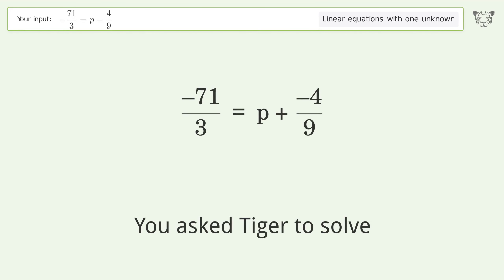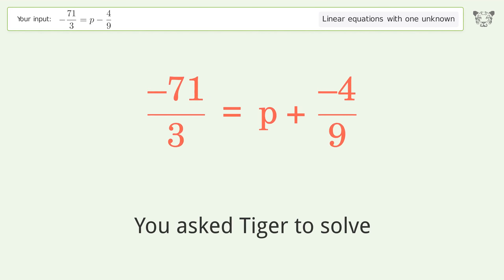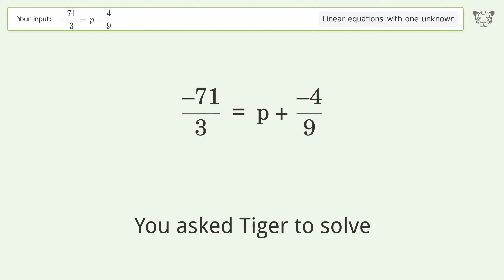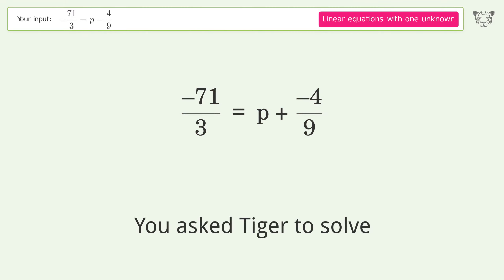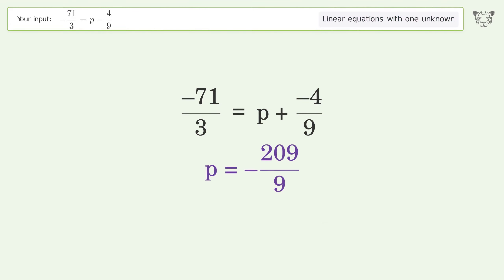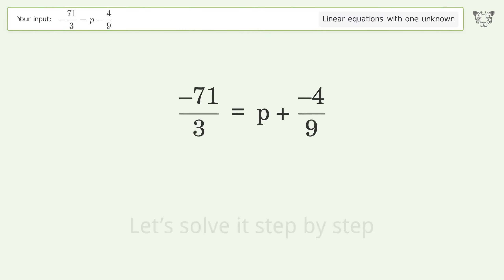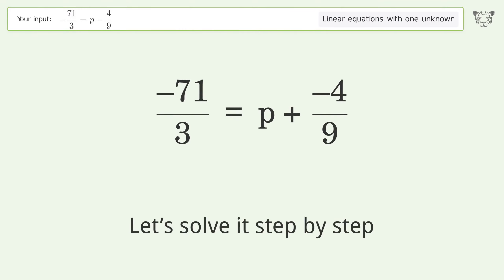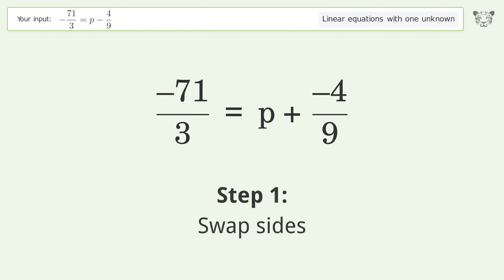You asked Tiger to solve this — it deals with linear equations with one unknown. The final result is p equals negative 209 over 9. Let's solve it step by step. Swap sides.